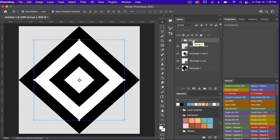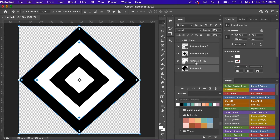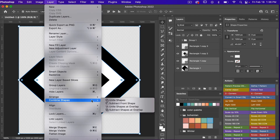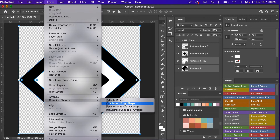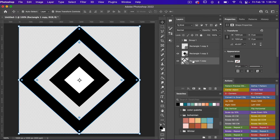Working with our original layers, I'm going to go ahead and select these two layers at the bottom. I'm going to go to Layer > Combine Shapes and then in this case I'm going to subtract the front shape. This got rid of our middle rectangle here and then I'm just going to make it black.